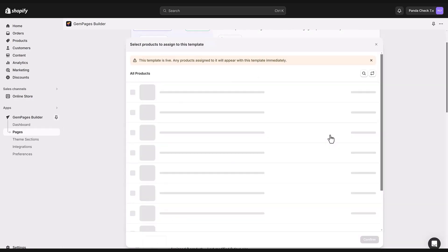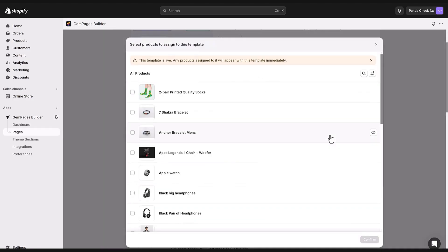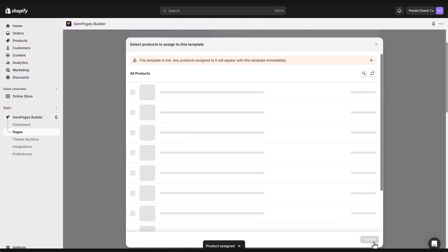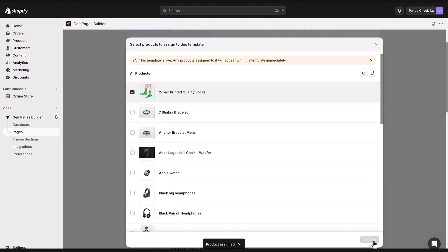Now pick the product you want to assign to the new template. For example, if I want to pick this product I'll check its box and hit confirm. After that click on view live to check out how your product looks with its new template.